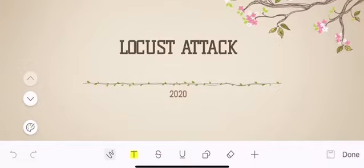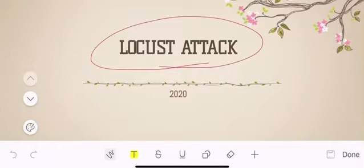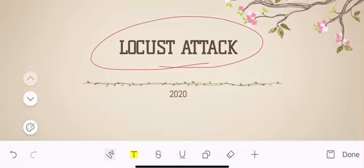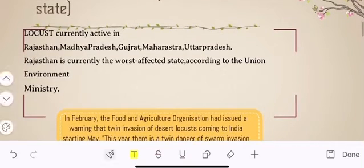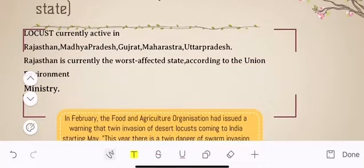Good morning everyone. Our video topic is locust attack. You have probably heard in the news that in recent days locusts which entered Pakistan's roads arrived first in India in Rajasthan, and then spread to northern and western states — Rajasthan, Madhya Pradesh, Gujarat, Maharashtra, Uttar Pradesh, Haryana, and Punjab. They are currently active in these states, and Rajasthan is currently the worst affected state.